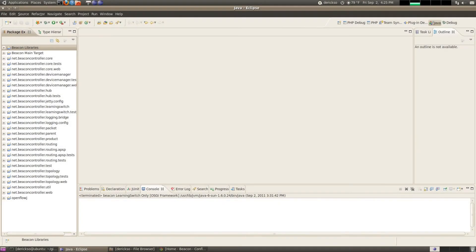Hi, in this screencast I'm going to show you how to export Beacon plus your applications in a format that is easily runnable outside of Eclipse.